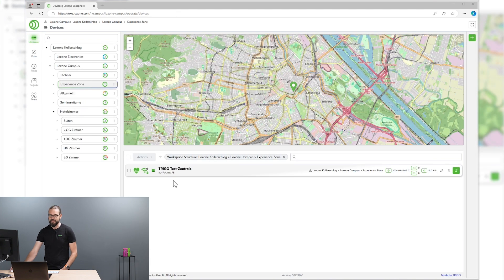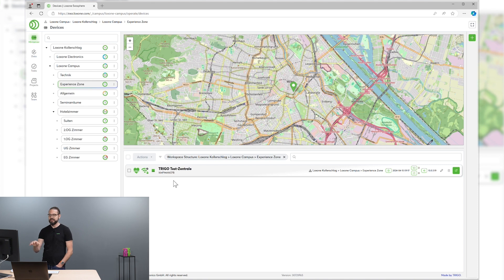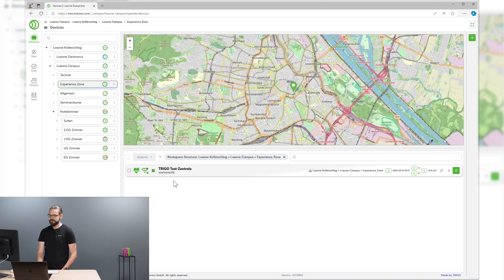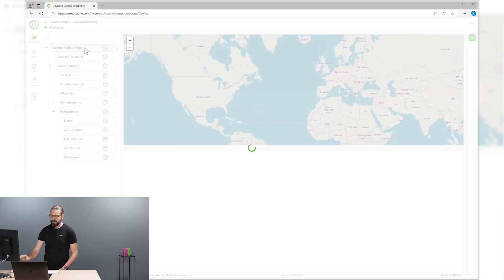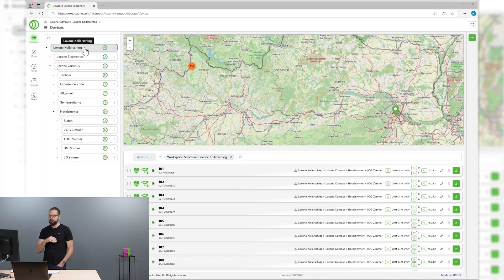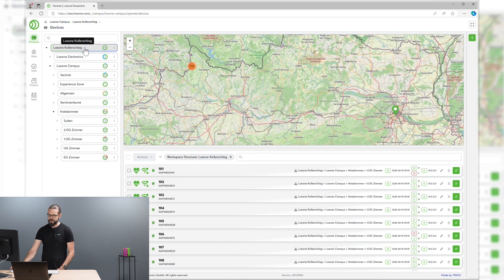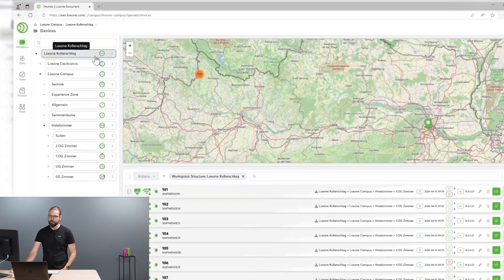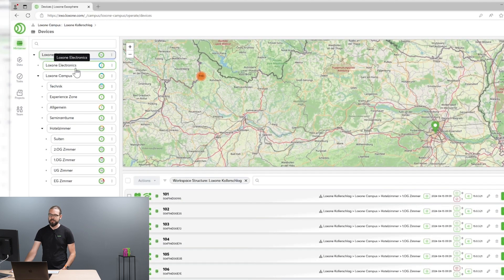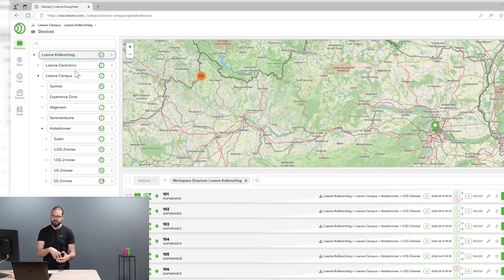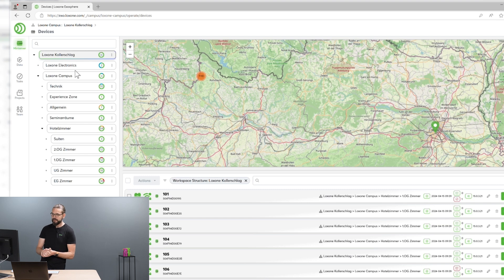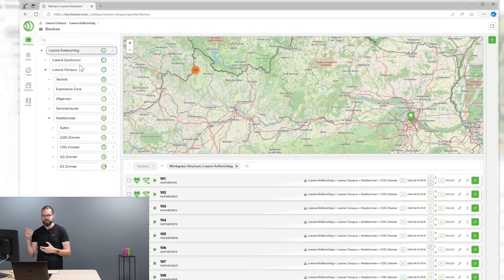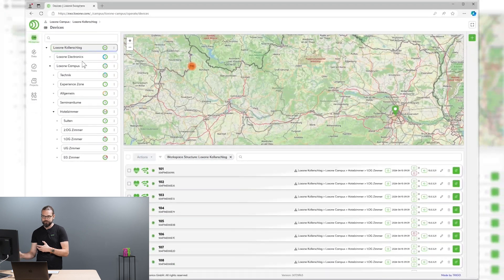And let's finish the last two steps and we are already done. Our mini-server is already added to Exosphere. You see the mini-server on the map on the top and in the list view on the bottom. You can get an easy overview over all your mini-servers in your whole installation. Like here in the Loxone Campus workspace, we have structured our Exosphere workspace in a way that represents the organizational structure and also the building structure. We see on a glance where stuff has to be done.